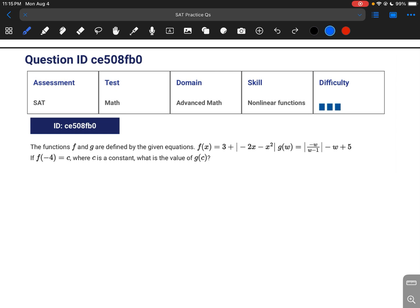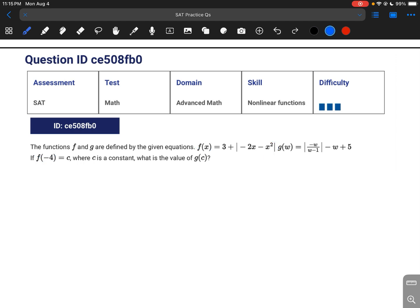To solve a question like this, all you need to do is plug in the number they give you, negative 4, into your function. They say that the answer is going to be something called c. So let's just start by plugging in negative 4.